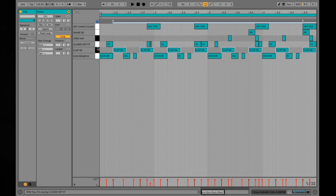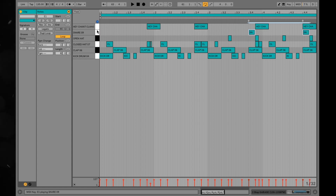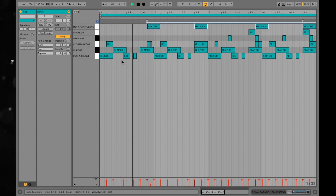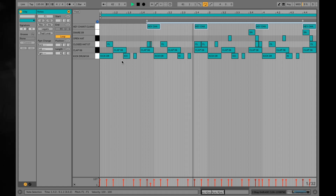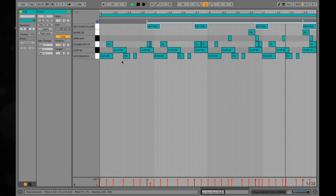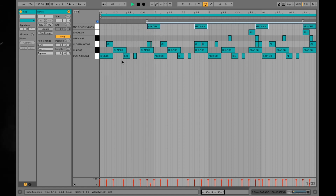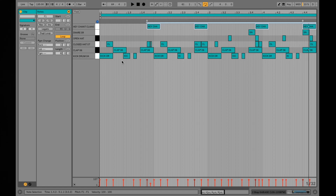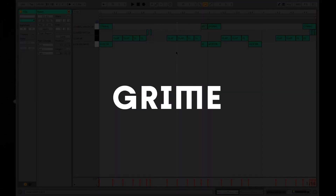Next up we have Two Step Garage, a sub-genre of UK Garage. Next we have Grime, known for its darker beats and sound palette that make for MC-friendly backing tracks. The sound really takes me back to pirate radio. These beats are usually quite sparse, leaving plenty of room for the MC as well as synths and bass lines. Here's an example of the drums.